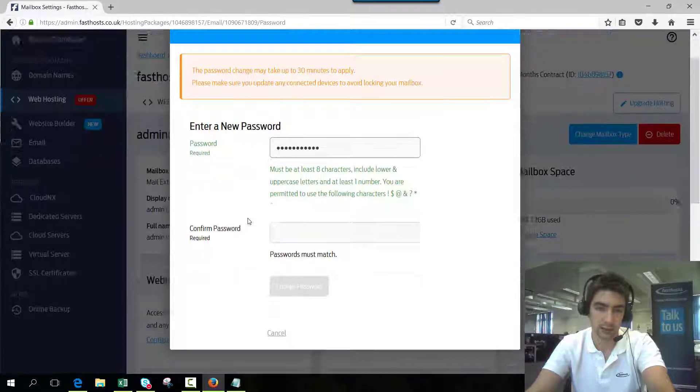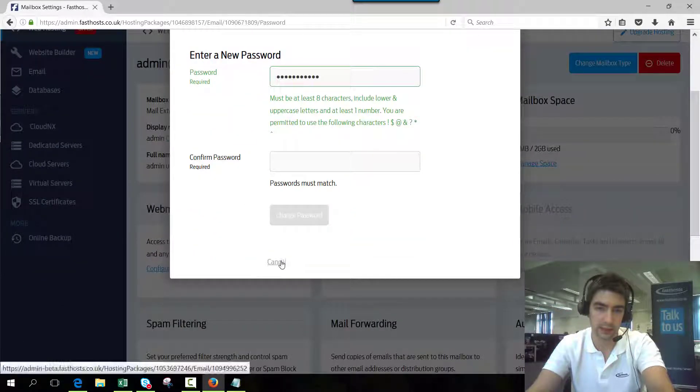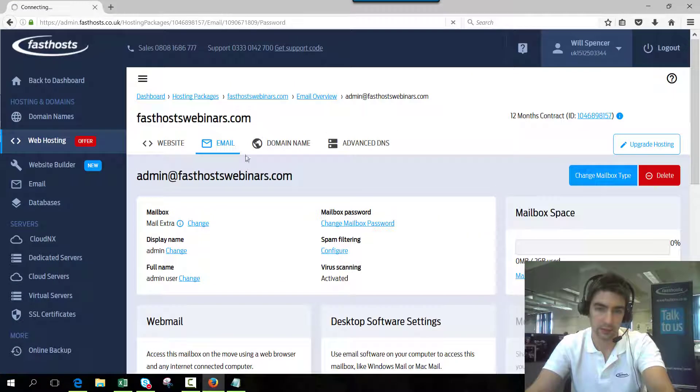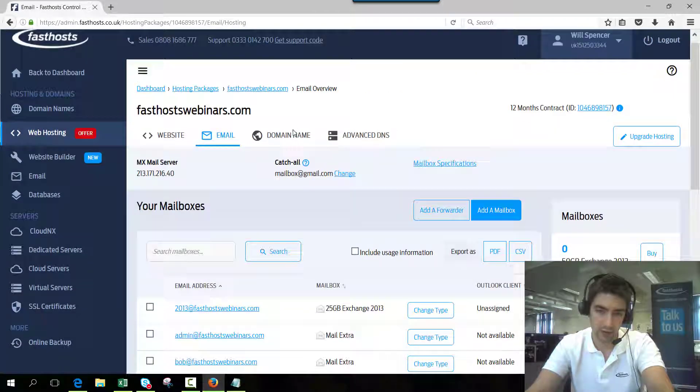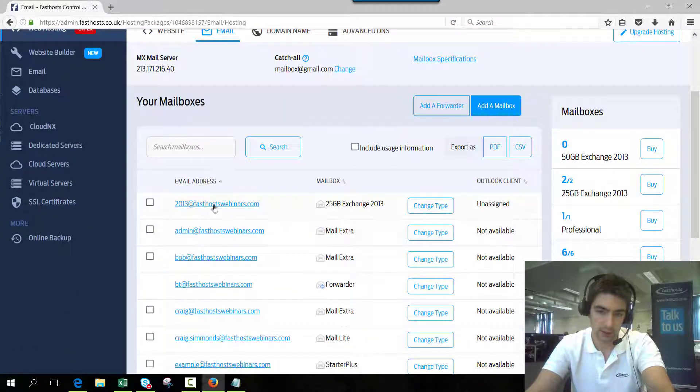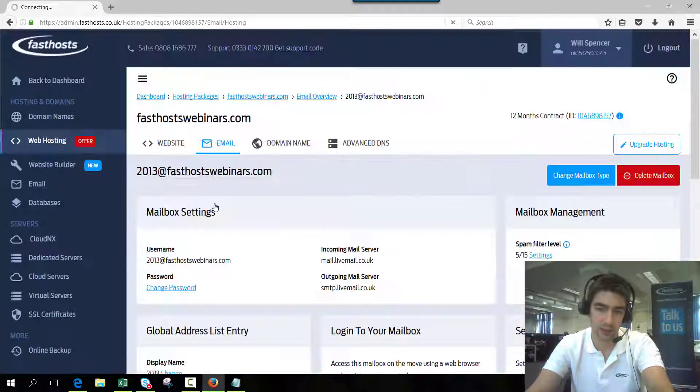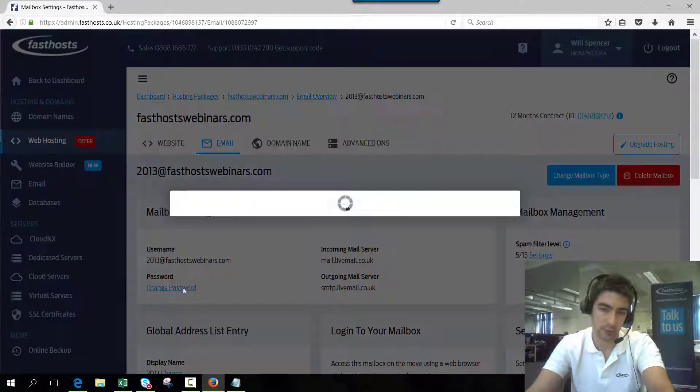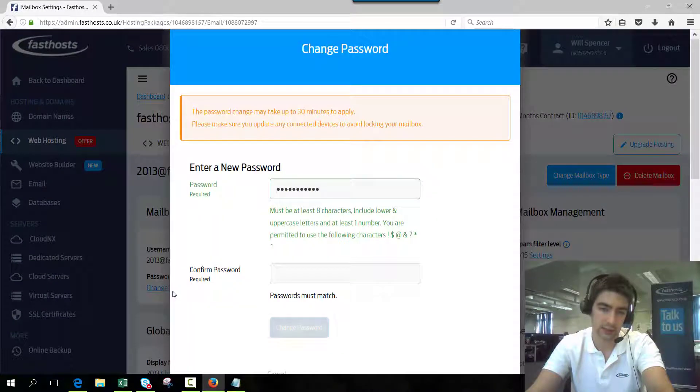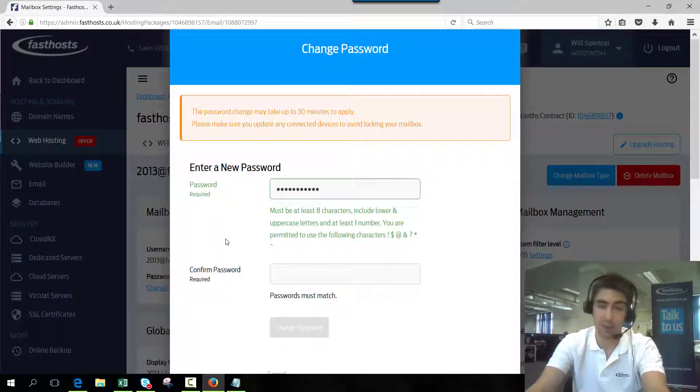So if you've got an Exchange mailbox, I'll show you where to change that one. Find the mailbox, there we go. This is a hosted Exchange 2013 mailbox, and the link to change that password is just there. The same rule applies, it can take up to half an hour but it doesn't usually take that long.